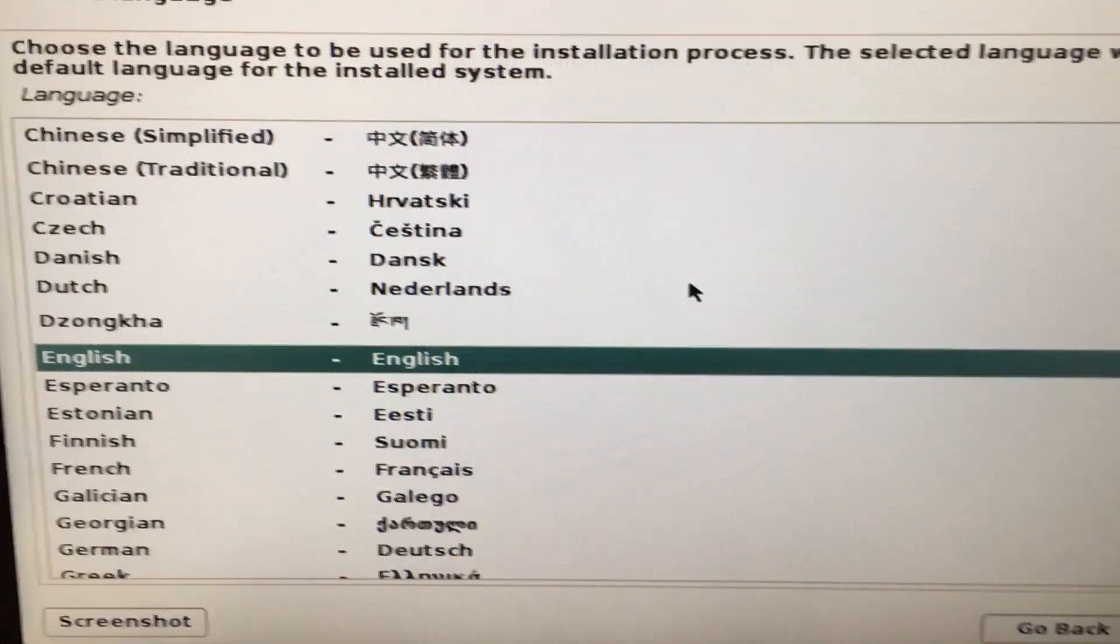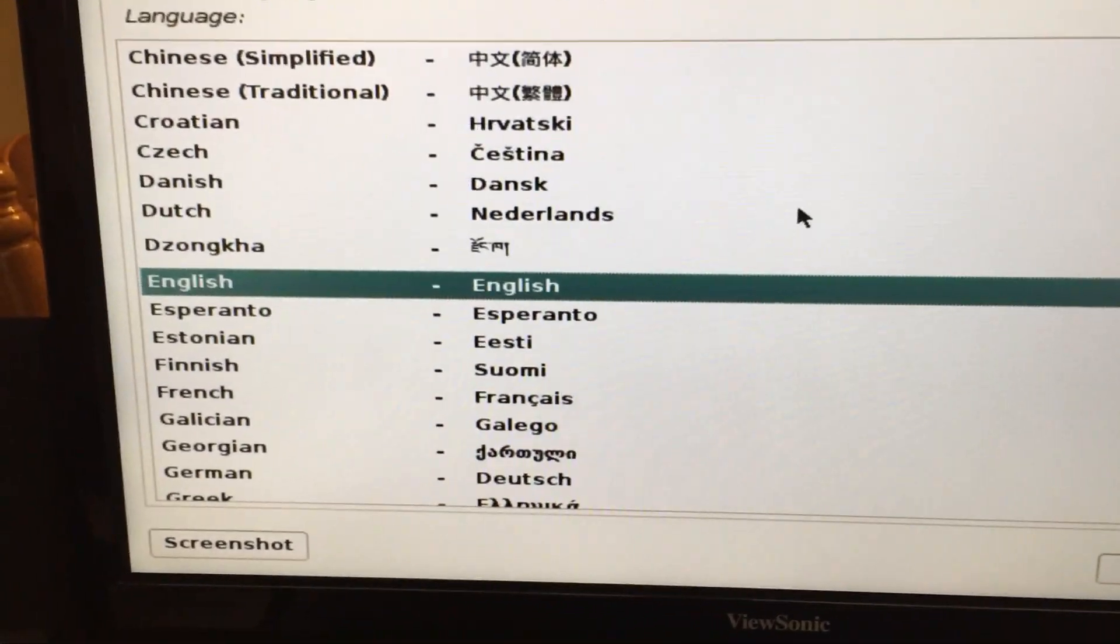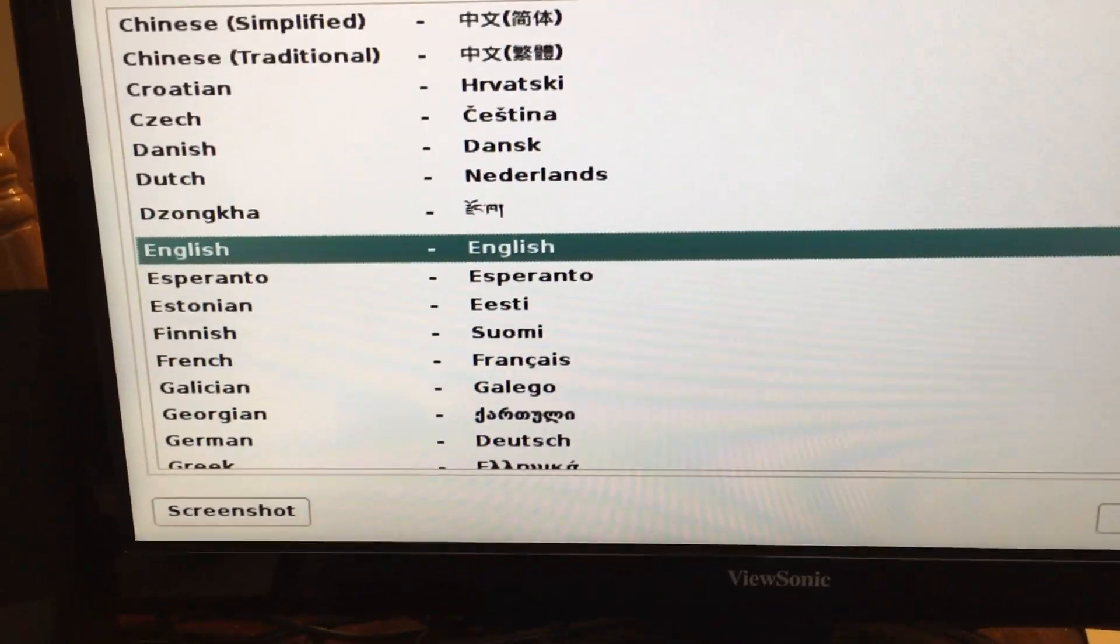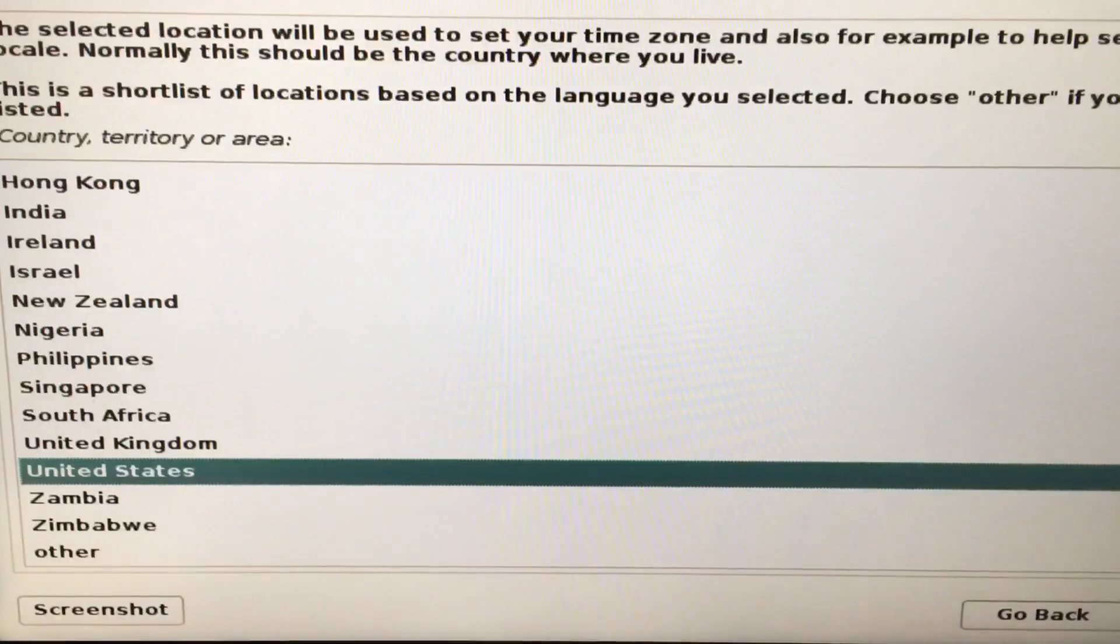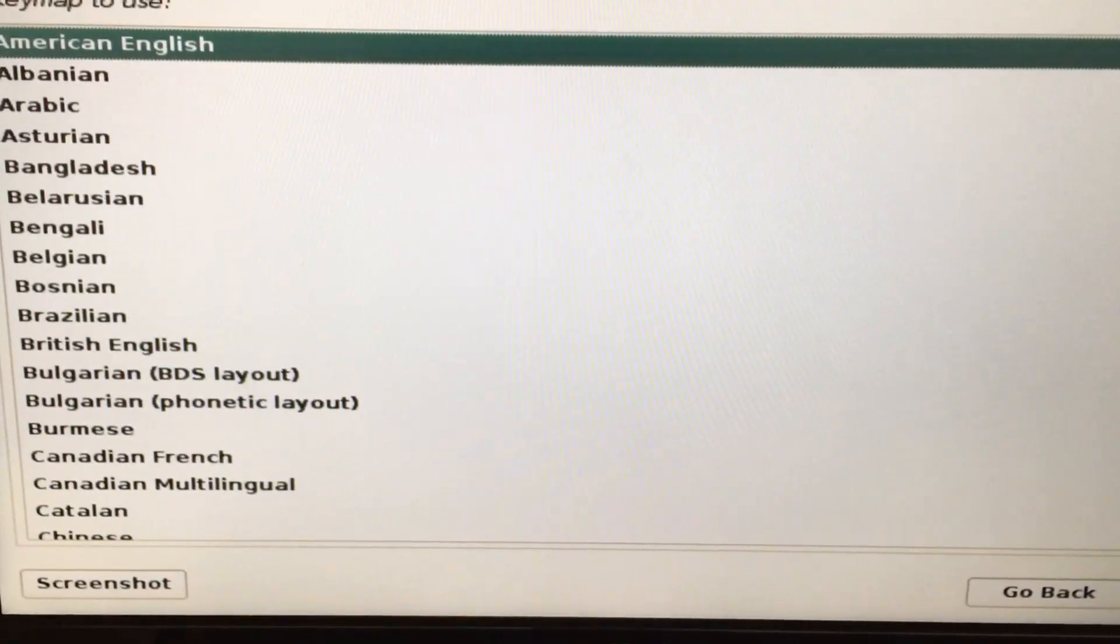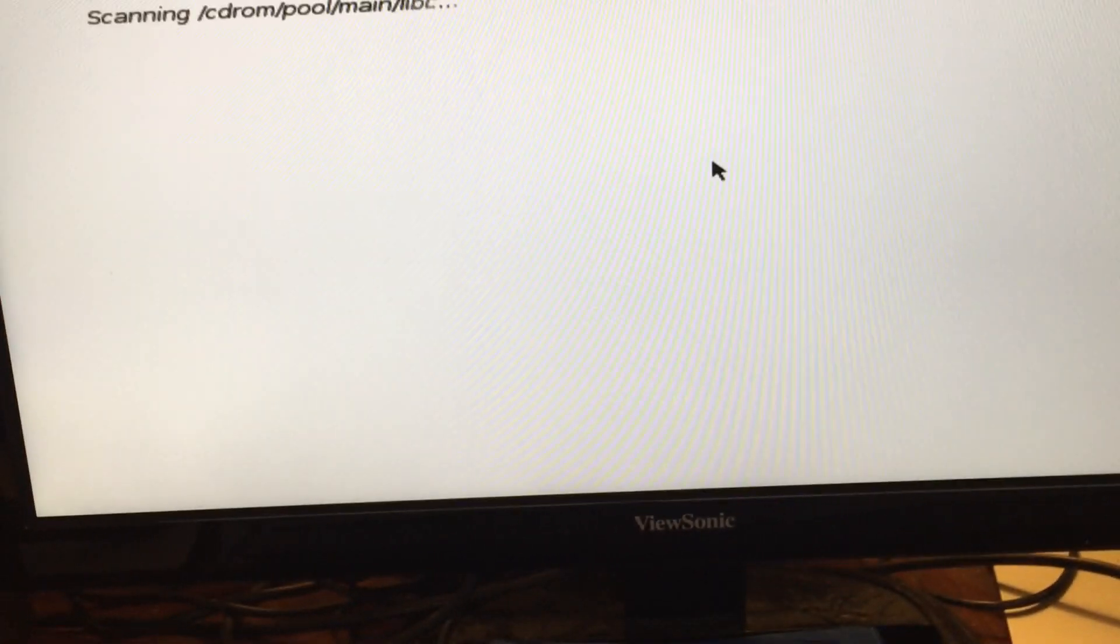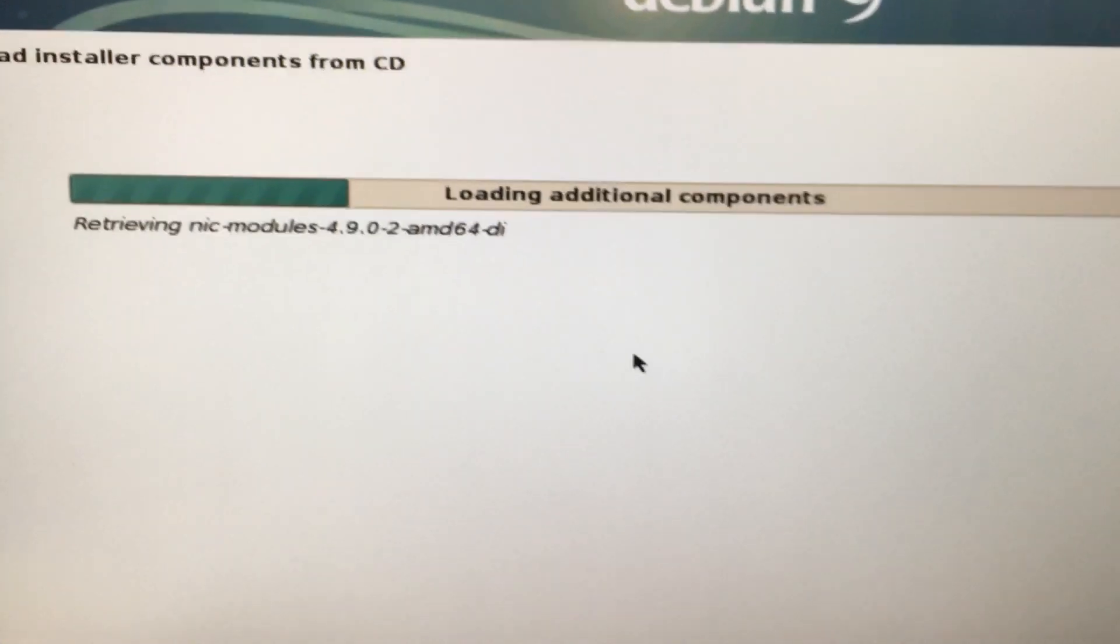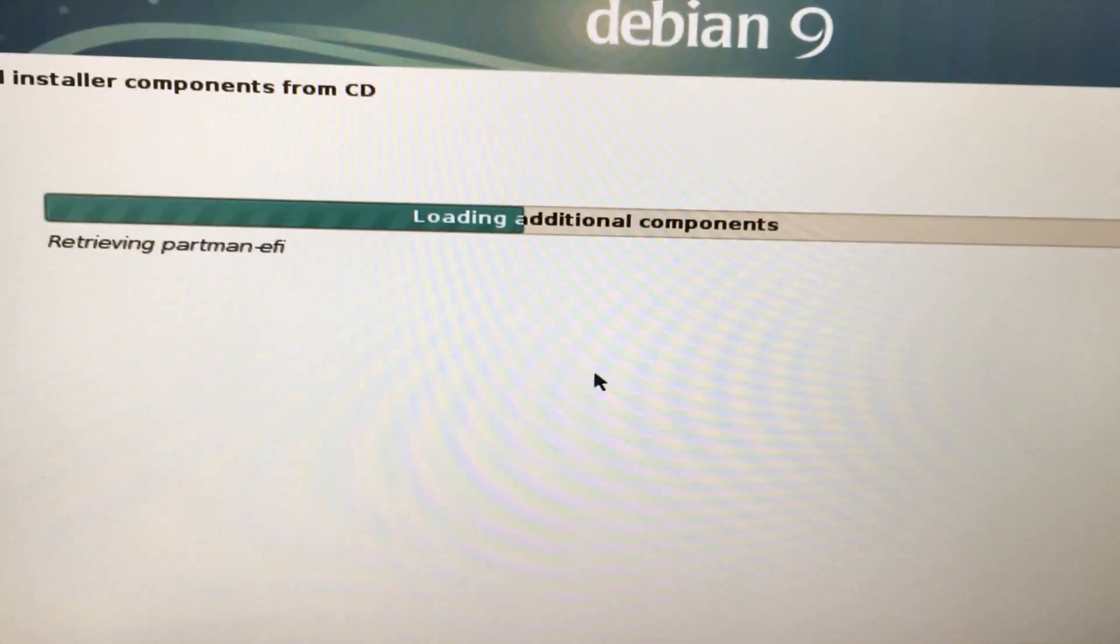Then you're going to select your language. You can use the mouse. Select your language, the location, and keyboard.